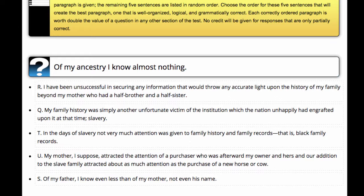So let's begin. The intro sentence is: 'Of my ancestry, I know almost nothing.' The topic is clearly ancestry, so I assume it's about family history. If I were to choose the type of paragraph, I would say this is explanatory — it's going to explain how or why the author knows very little about their ancestry.